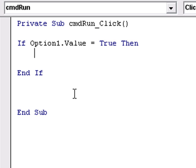I'm just going to tab it across for neatness. Now then, what do I want to do? I want to just display to that label that option one's been selected. It's as simple as that.